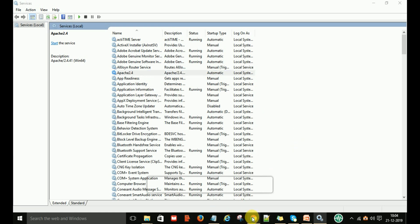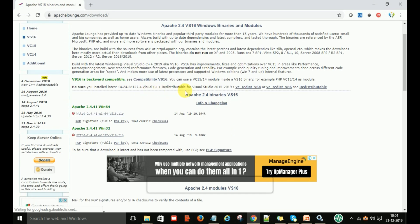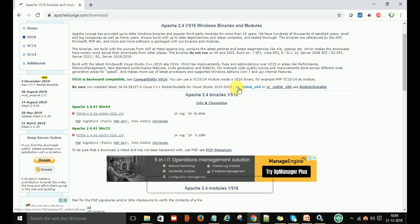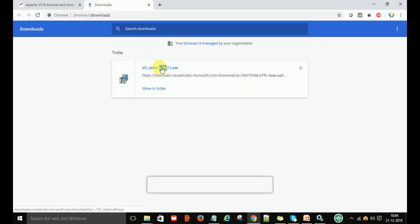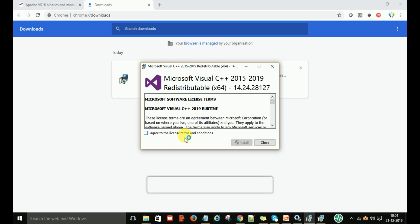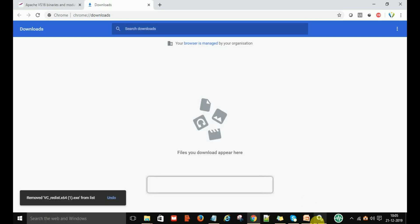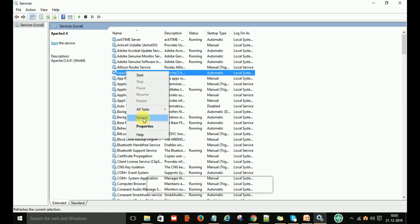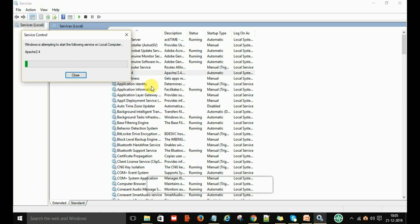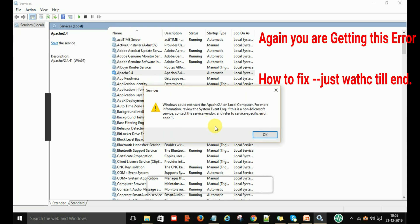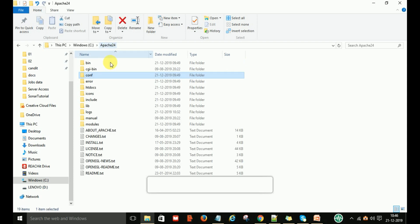To resolve this problem, go back to the Apache download section. Download the VC++ Redistribution 64-bit package, double-click it, and install the Microsoft Visual C++ runtime for the 64-bit machine. Click Install, then Yes. Once setup is successful, go back to Services, refresh it, and try to start the Apache 2.4 service again.